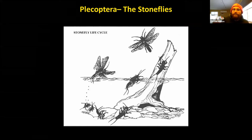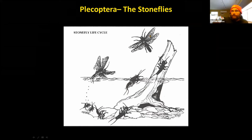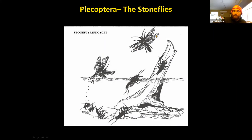The stonefly life cycle is similar to the mayfly: they start as an egg, hatch into a nymph, and eventually float to the surface or crawl out of the water. Unlike the mayfly, there is no sub-imago form — they molt directly into the adult stage, mate, and lay eggs in the water to continue the cycle.